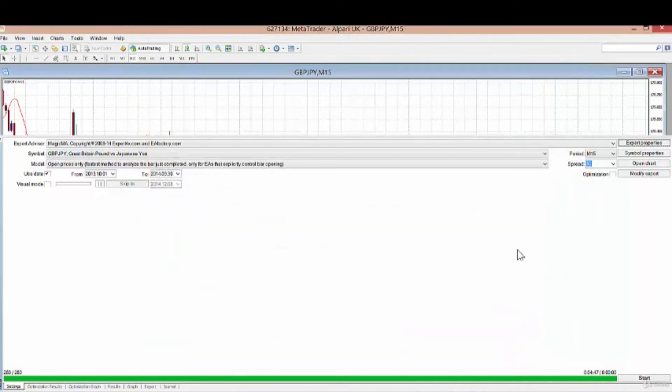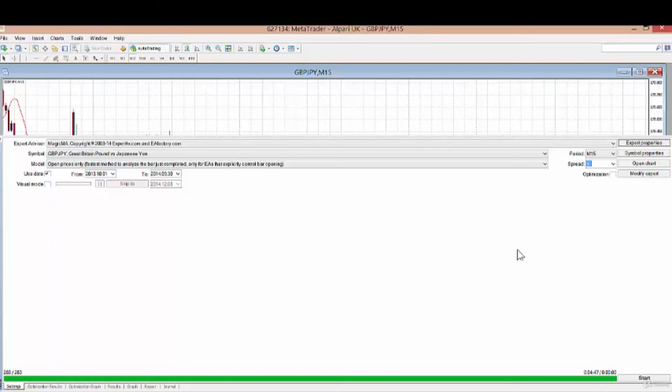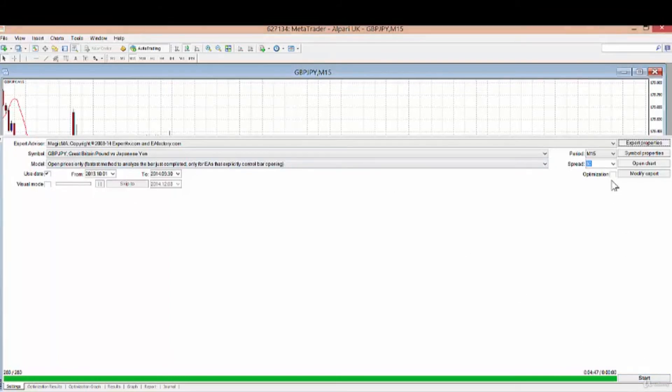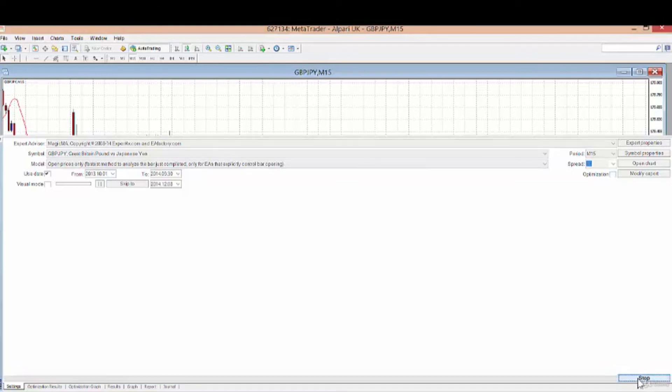We need to move on to the next refinement, which will be the time of day and the day of the week. But this has really made a major change to the results we've had so far. To prove the system, I'm going to run the test without optimization.